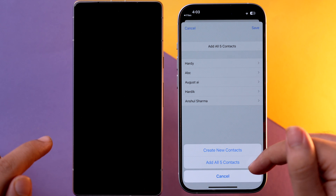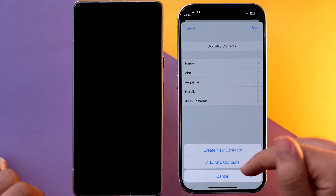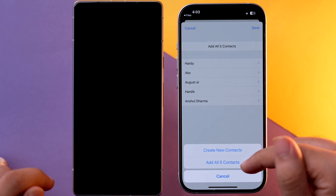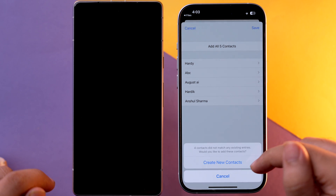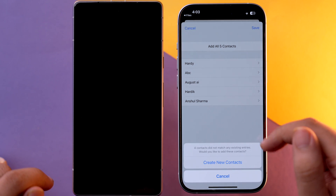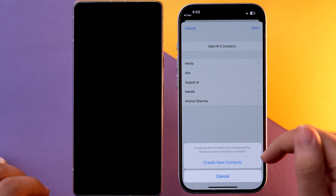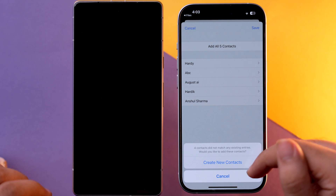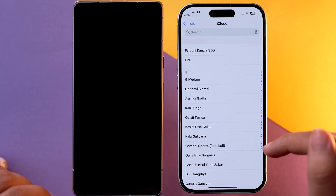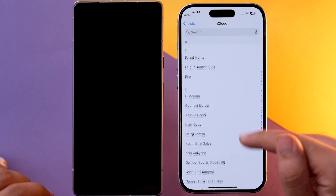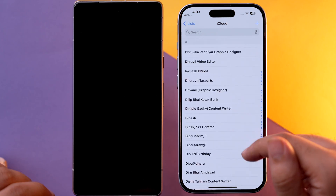Tap on 'Add All Five Contacts.' It will ask whether you want to create new contacts or add all five contacts as they are. Tap on 'Add All Five Contacts.' It will notify you that four of the contacts did not match any existing entries, so new contacts will be created. Once you confirm, the new contacts are created and shown on your iPhone. This makes the flow of transferring contacts from Android to iPhone very easy.